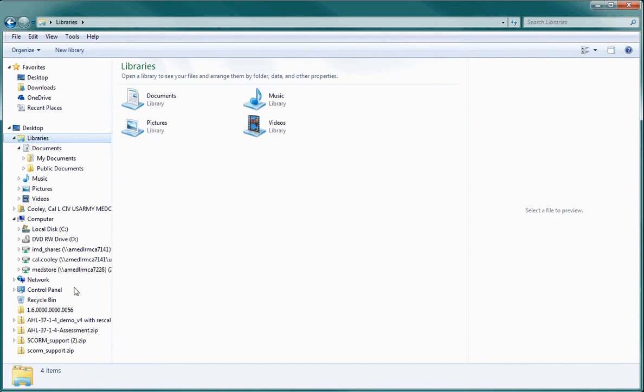Before we do the search for your shortcuts, let's create a file folder to put them in. To do this, first choose a location to create it in.